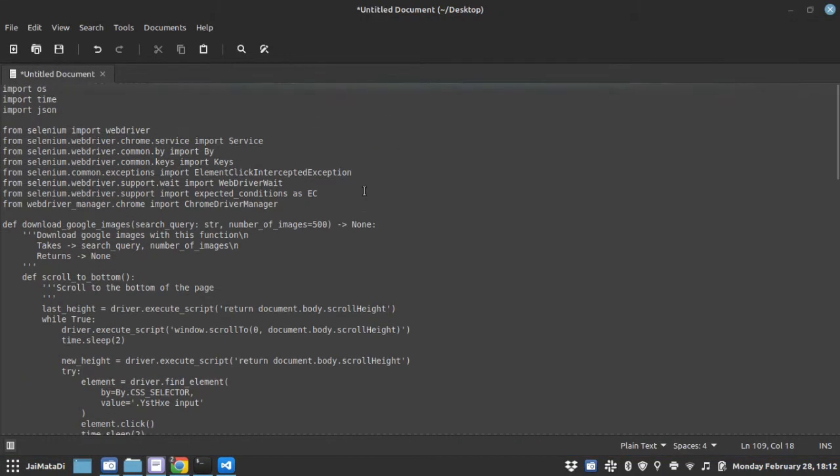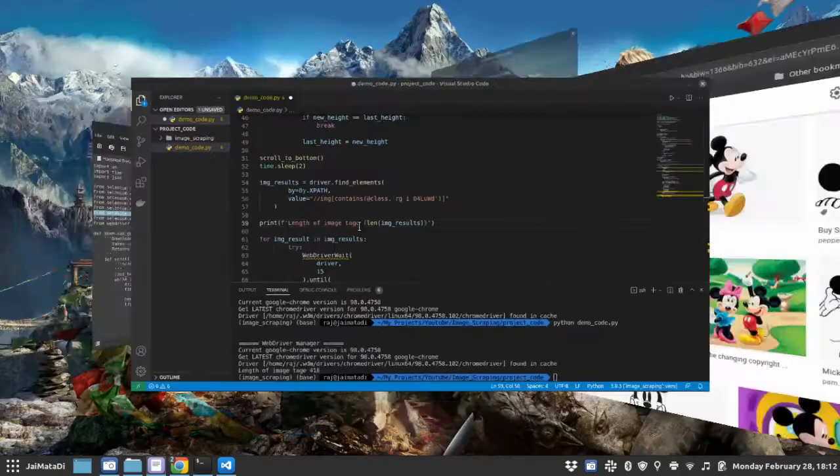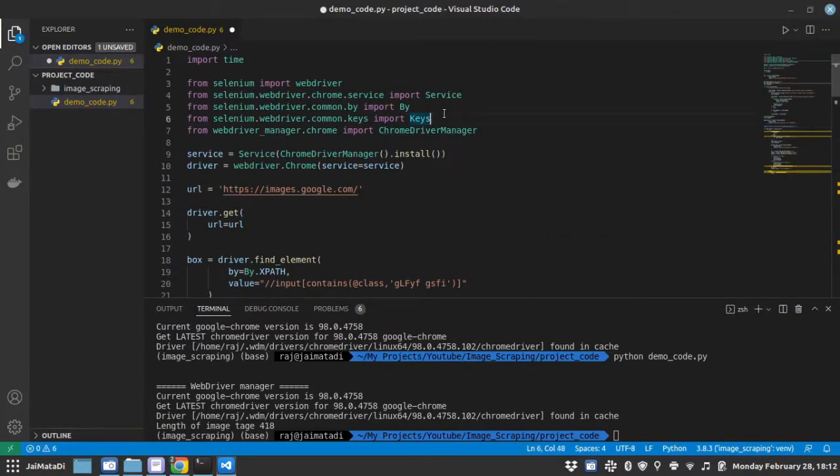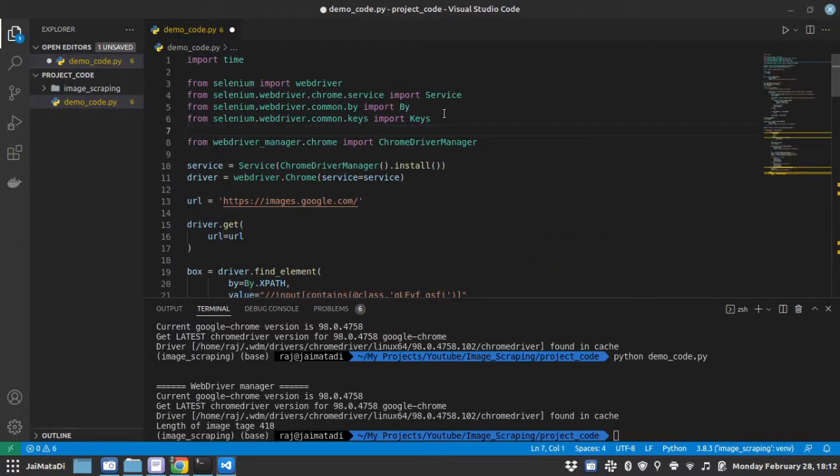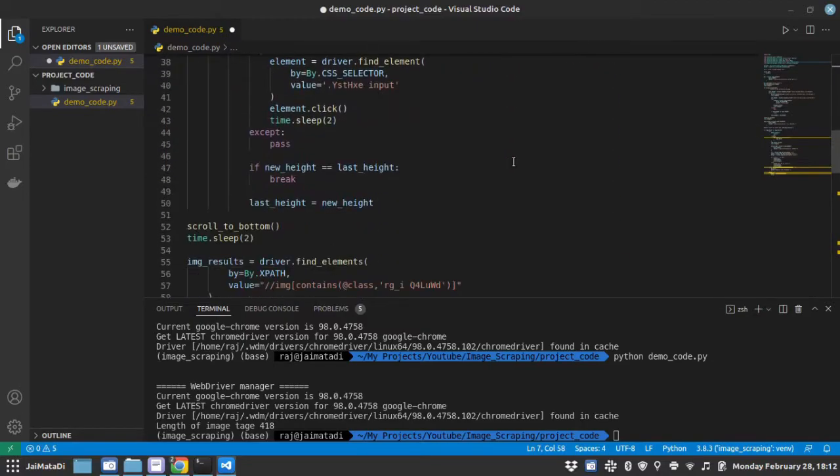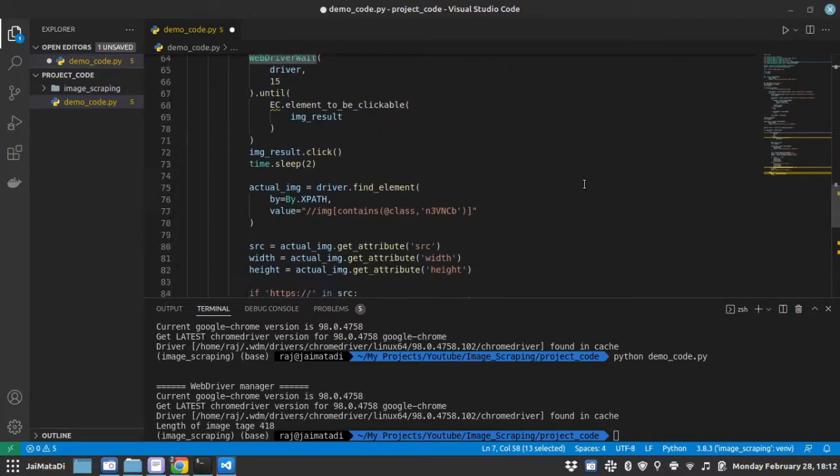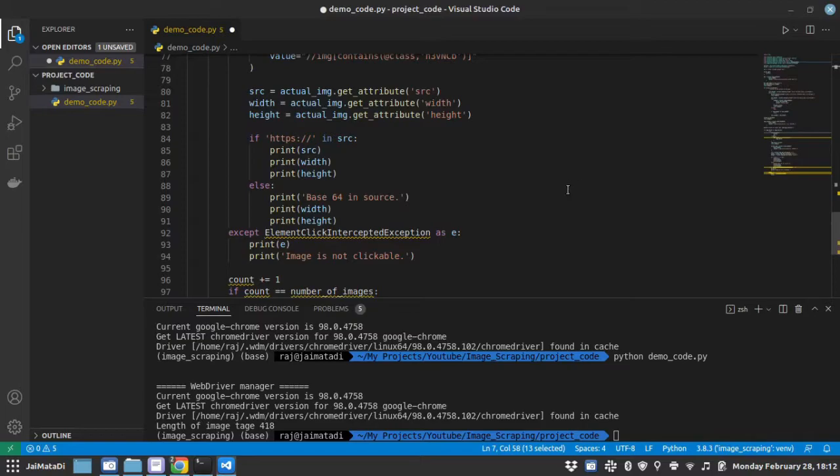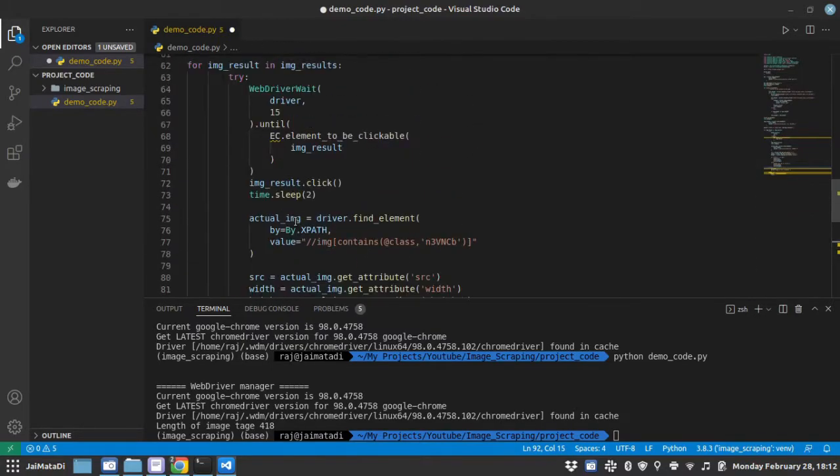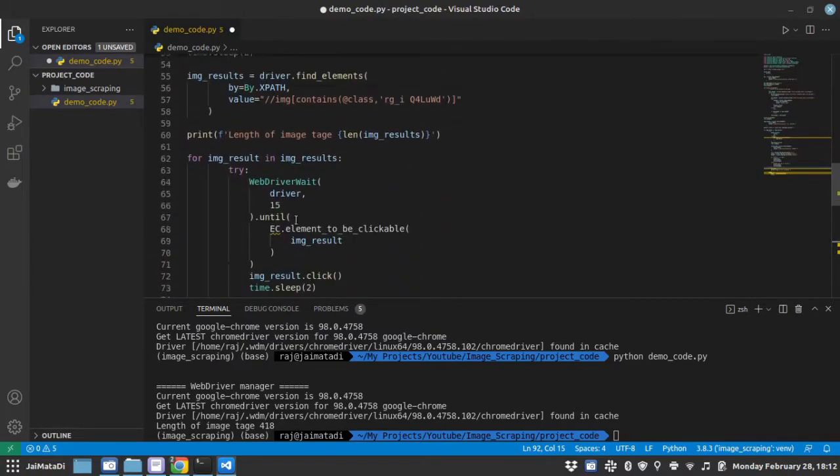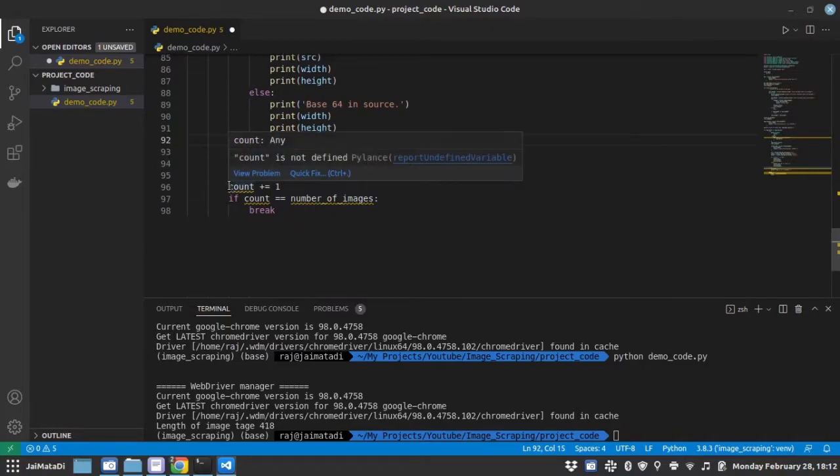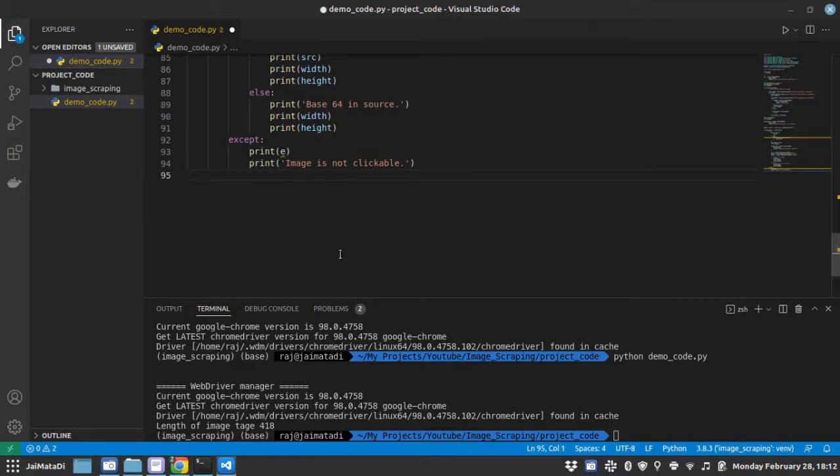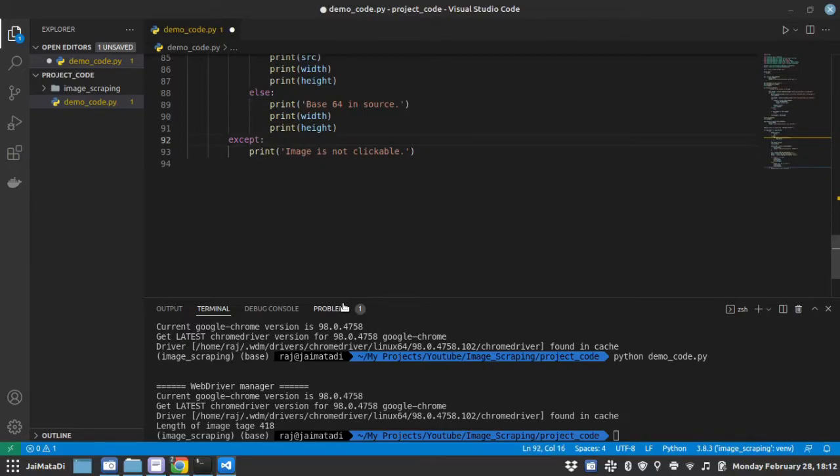Let me get rid of the webdriver wait error. This webdriver wait is to wait until the image is clickable. We don't need this. Let me get rid of this. It's just an exception that says that the image is not clickable. So it's okay, we don't need it at this point.